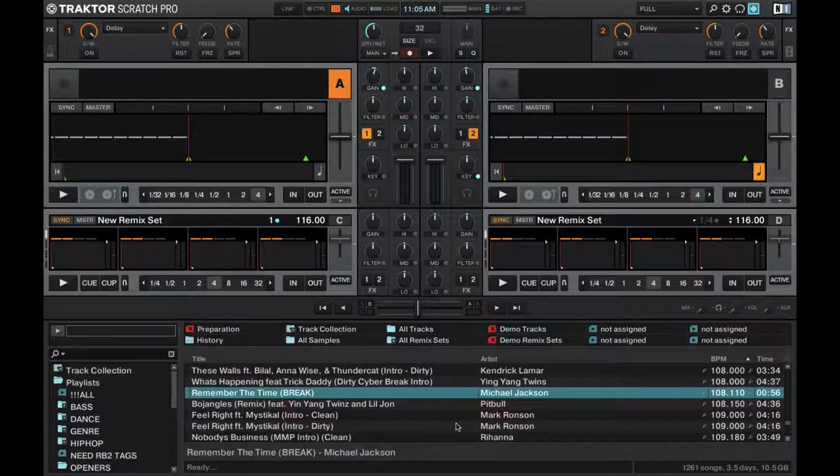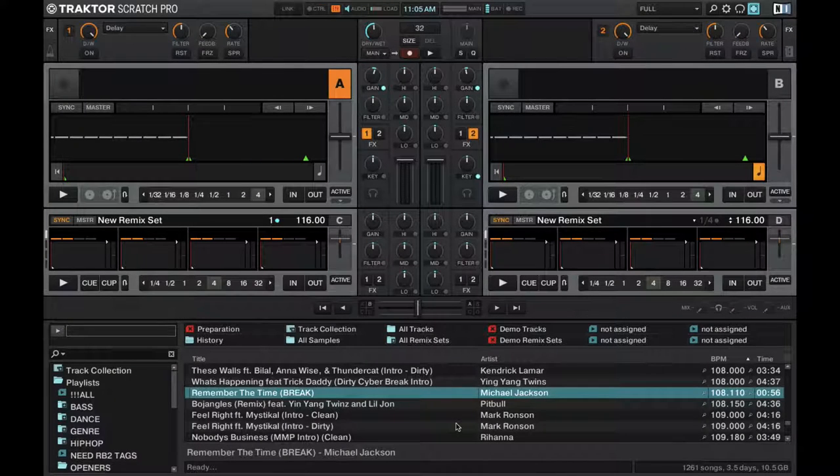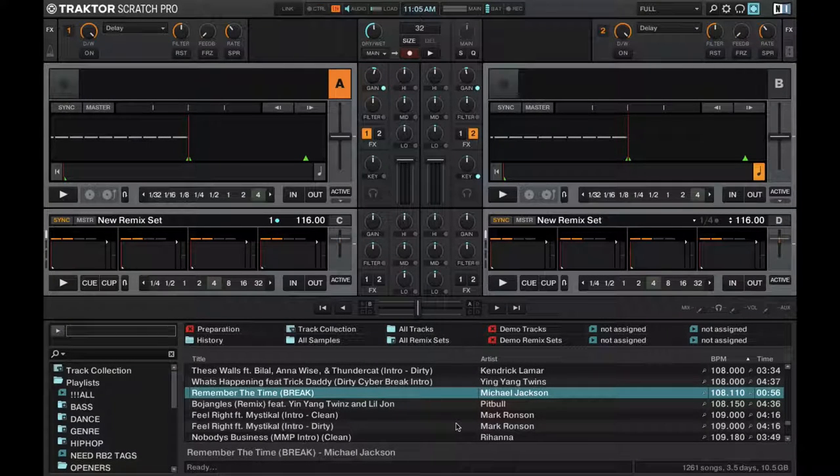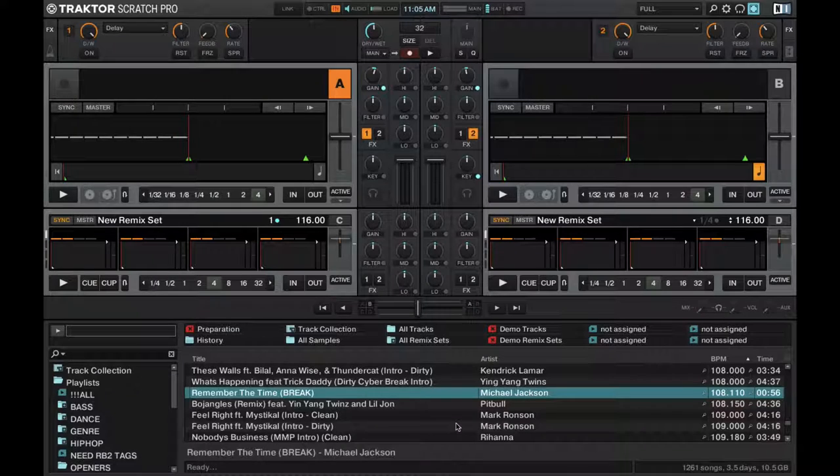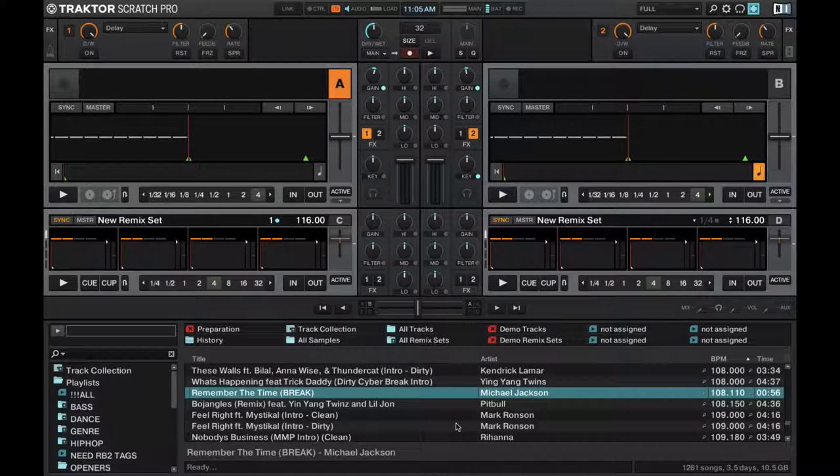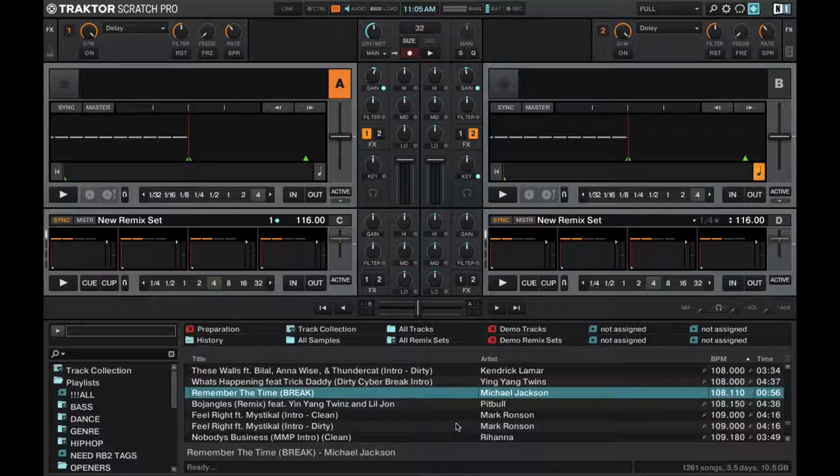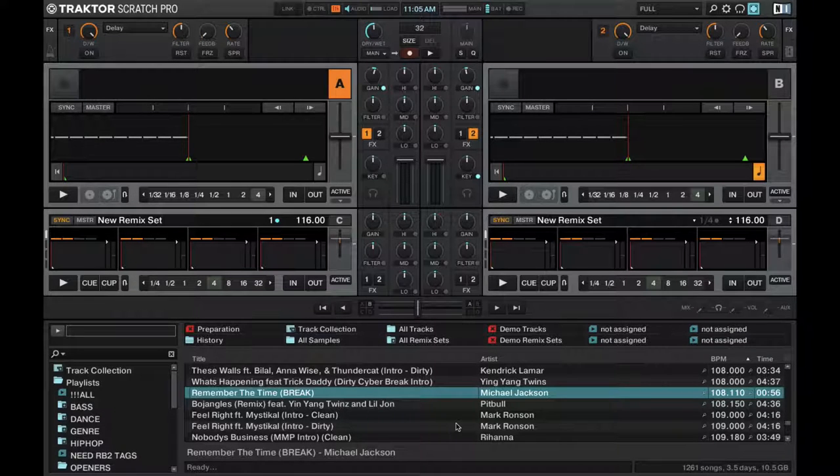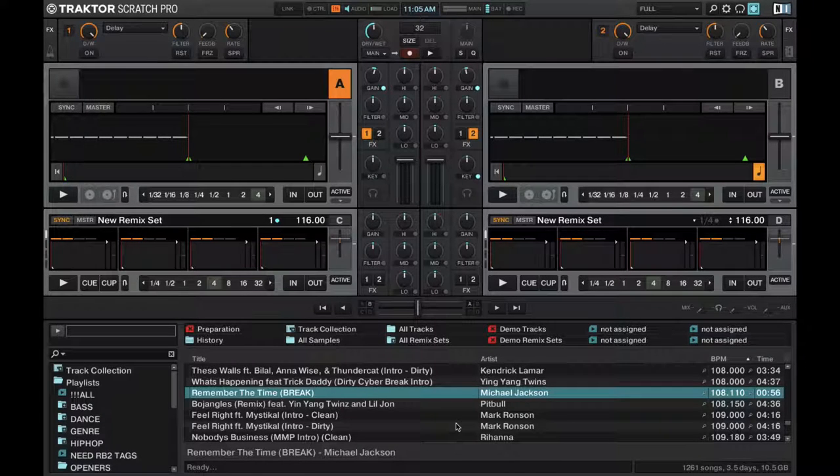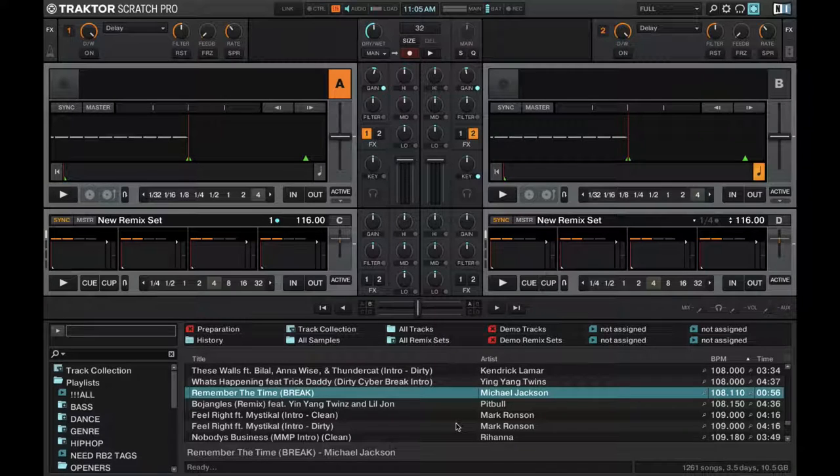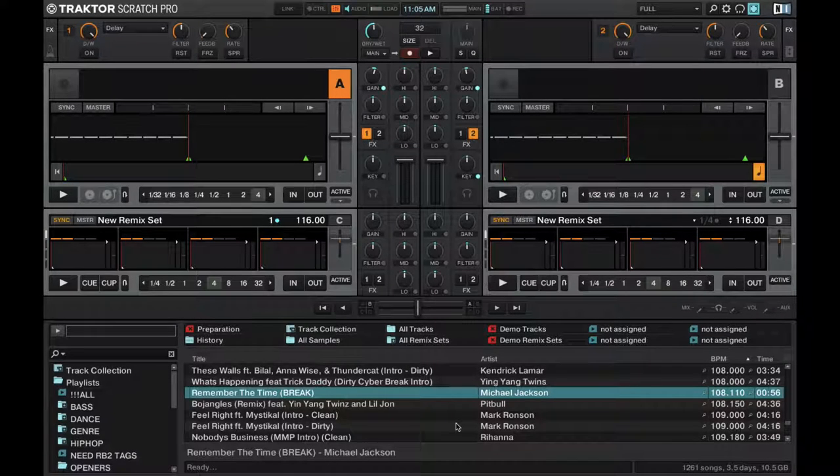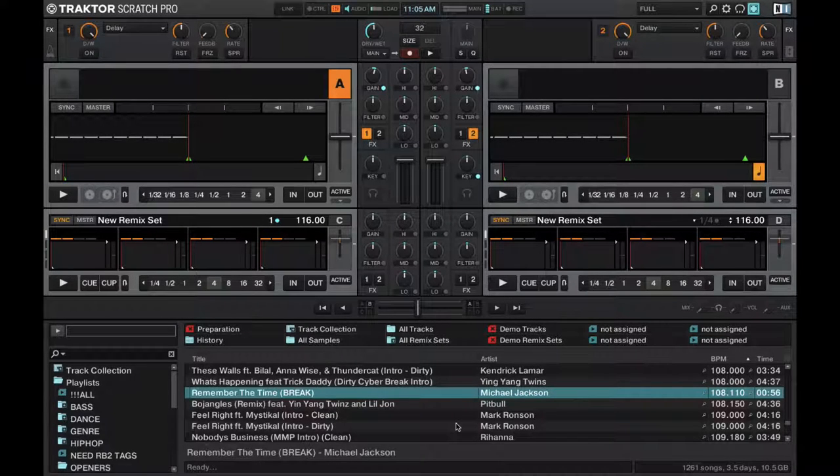When many users open Traktor for the first time, they see this. And then they get a little overwhelmed, and I can't blame them. This is a mess to look at. It's a feature-rich layout, but if you're coming from another DJ software like Rekordbox or Virtual DJ or Serato, this can definitely be overwhelming.